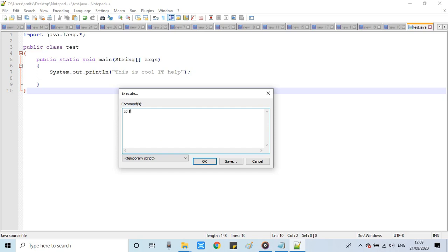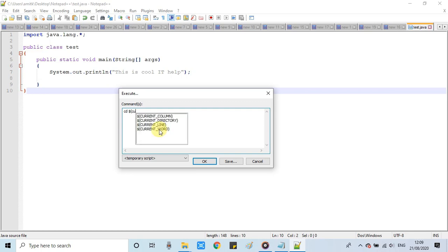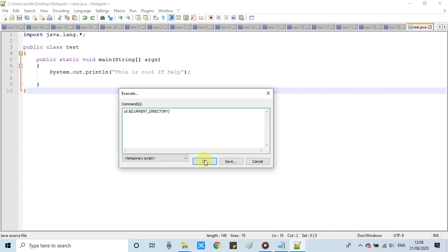First we will reach the folder where we have saved our file. The step is cd$(. Then place opening bracket and you will get the options list. Then select Current Directory. The first command will take you inside the folder in which the Java file is.